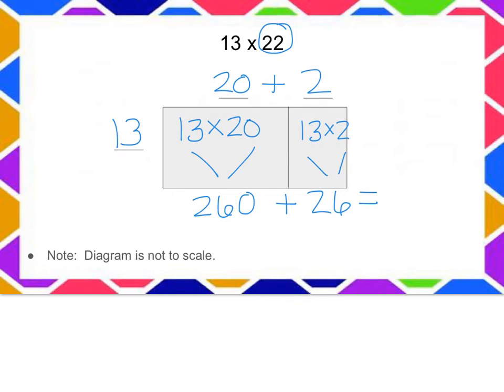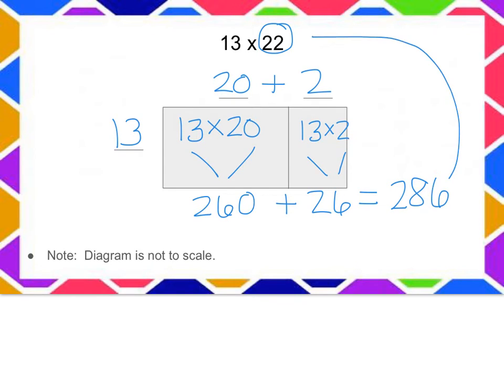And together the total area is 286. So I found 13 times 22 with the help of the distributive property. It equals 286.